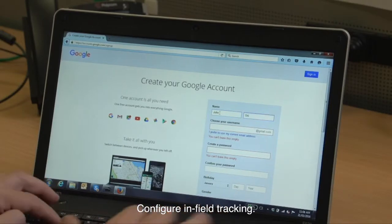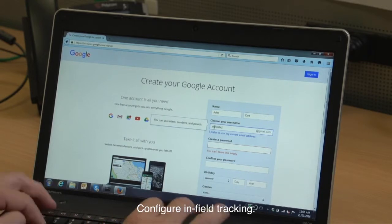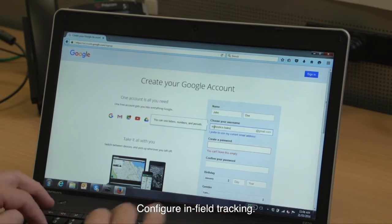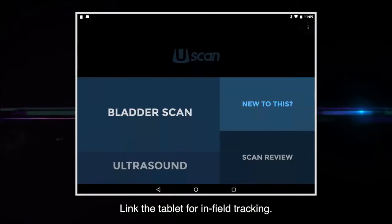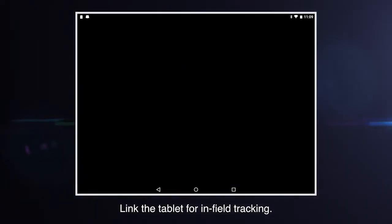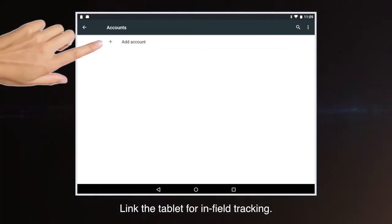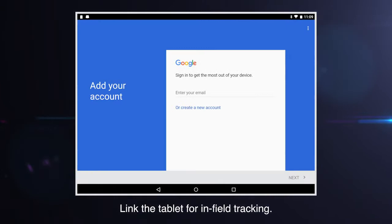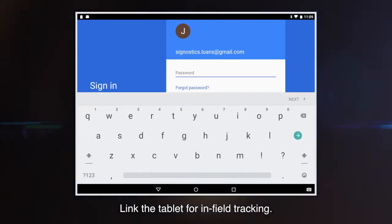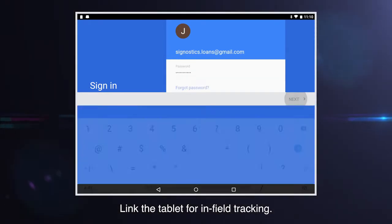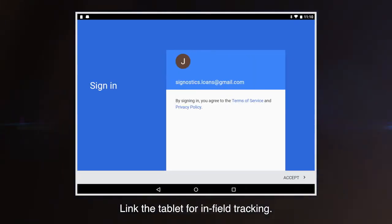Administrators can configure the systems they control to enable tracking in the field. The simplest way is to create a single Google account to manage and track all of the devices you own. Then link the account to the tablet using the system settings and accounts option. Tap add account, select Google, and enter the Google email. Sign in with the account password. There is no need to include payment information. Make sure location services are enabled.